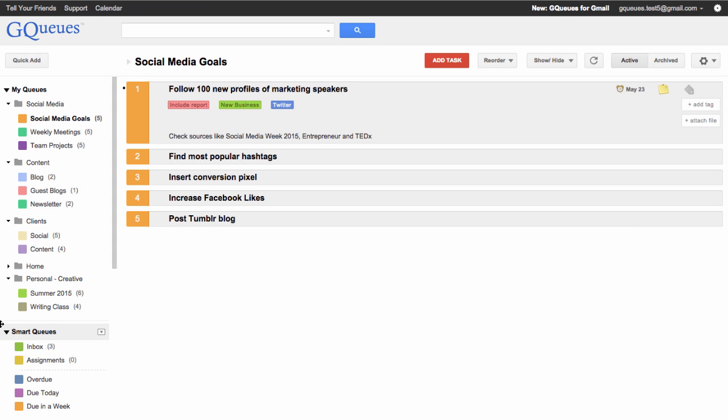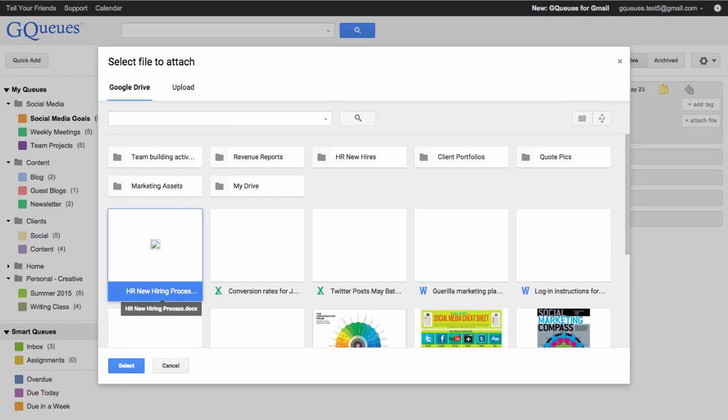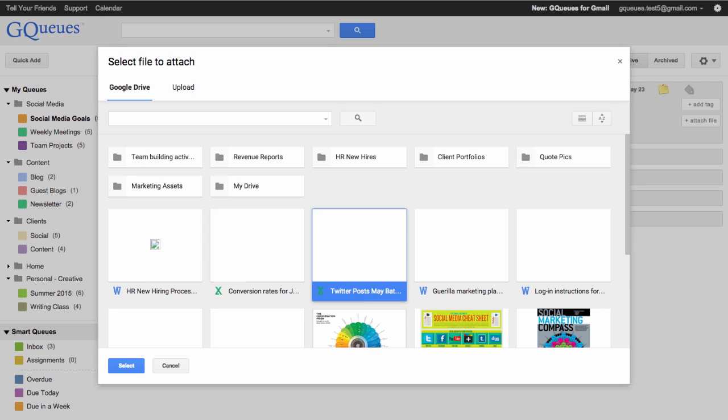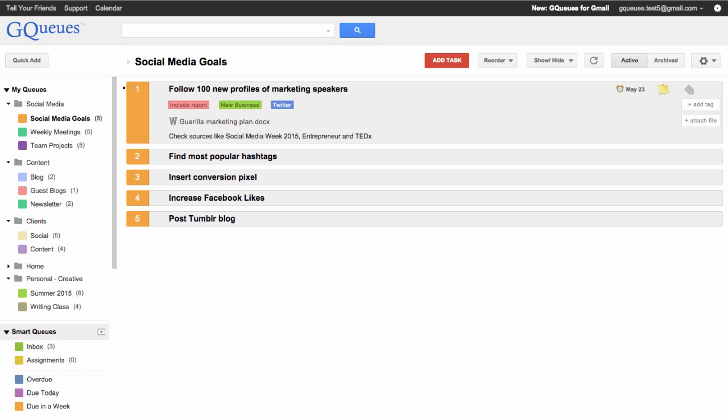Finally, if you'd like to attach a file to your task, type the lowercase U key. Use your arrow keys to choose which file you'd like to insert and tab over to the blue select button. Hit enter and the file will be attached.